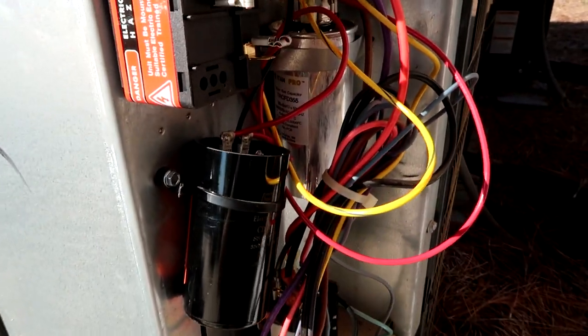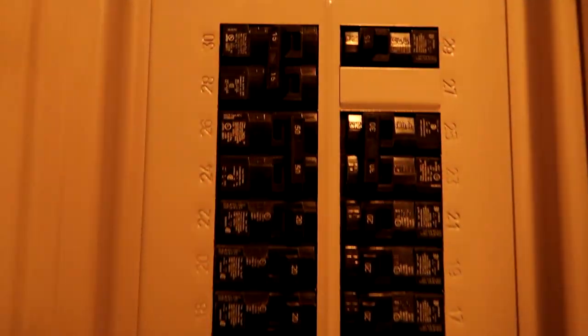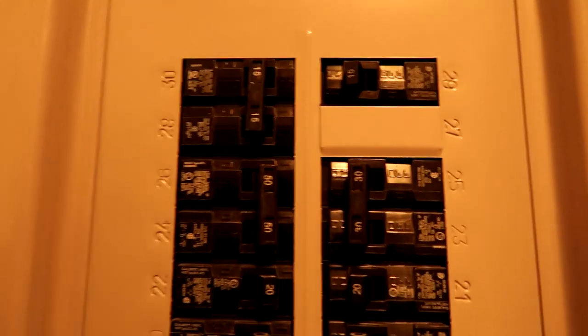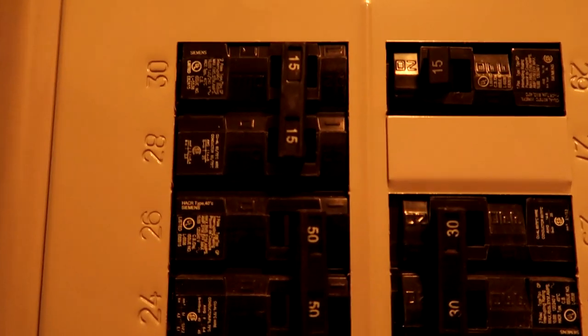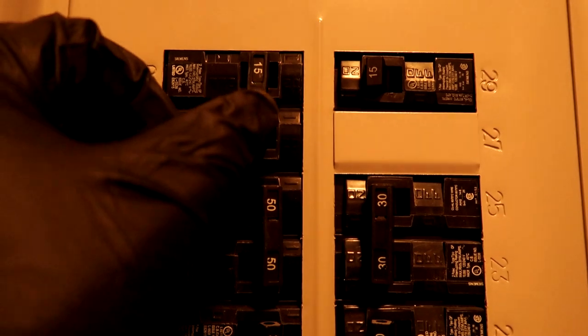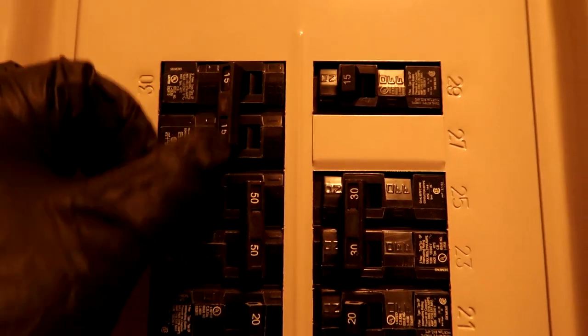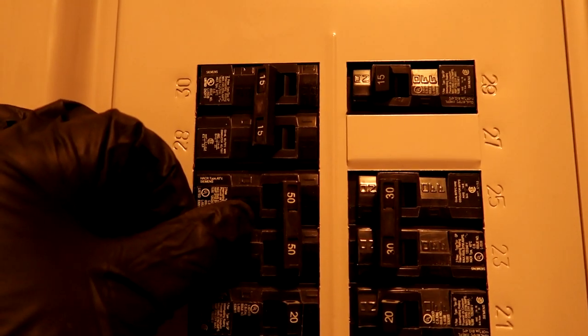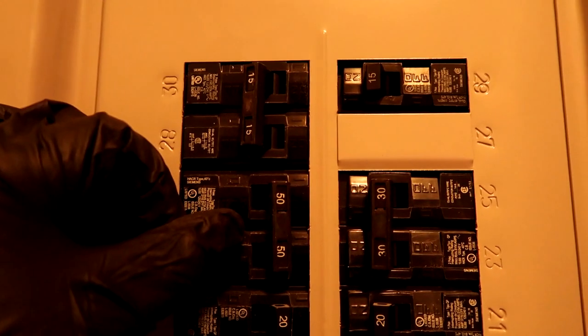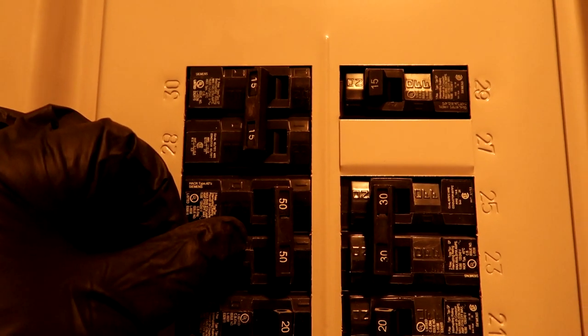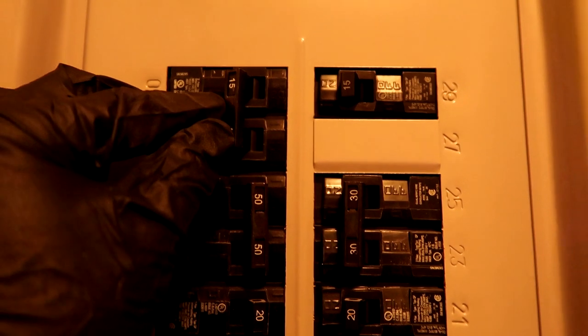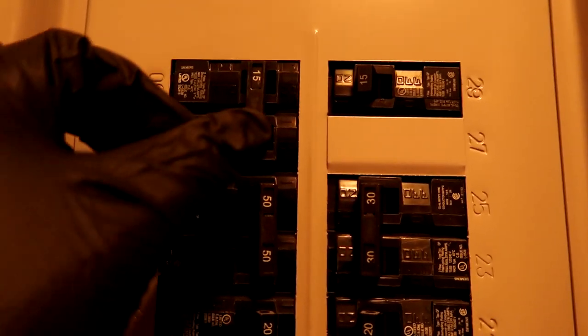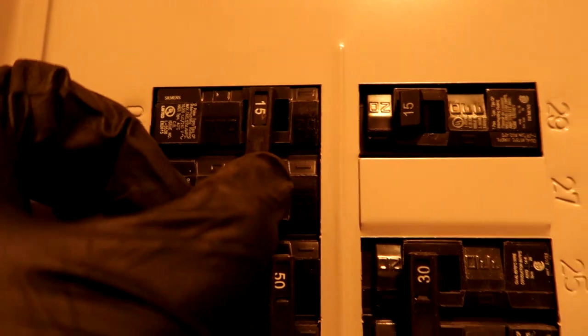All right, let's see what happens here. Uh oh, popping immediately. What the heck? I wonder if that hard start being low fried the compressor. Oh my god. Well, let's go do some more digging.